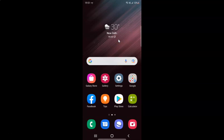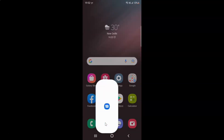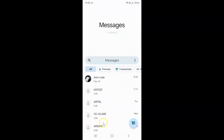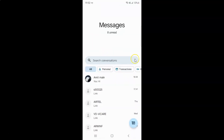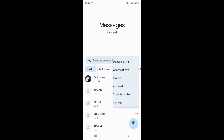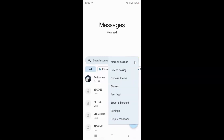First of all you have to open your Messages app. Here is my Messages app, let me tap on it to open it. It's now opened, and after that just tap on the three vertical dots and then tap on Settings.